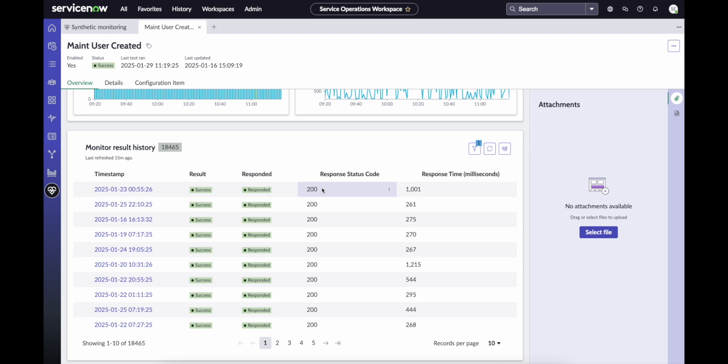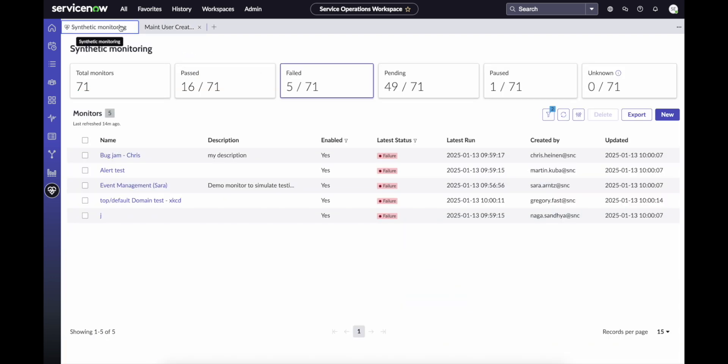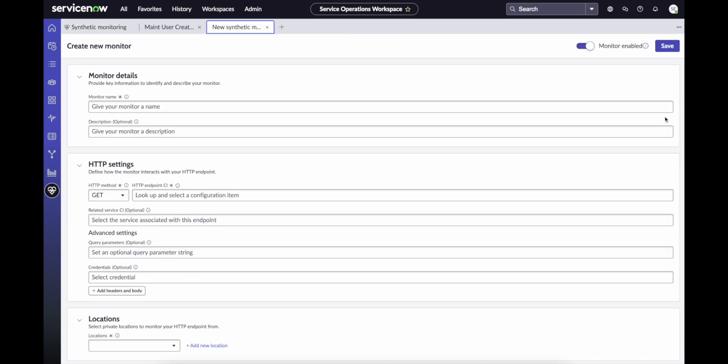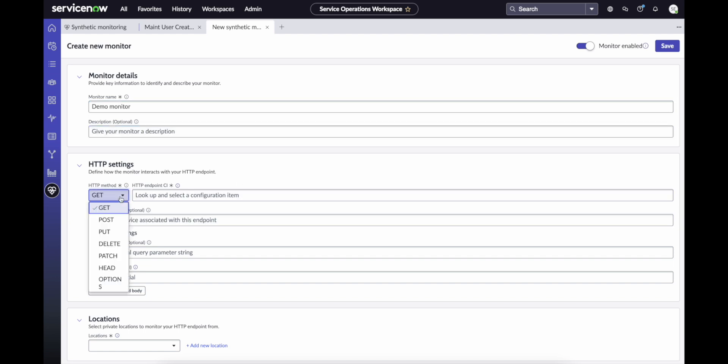Creating a new monitor is easy. If we return to the synthetic monitoring dashboard and select new, we are presented with the create new monitor page. Here, I can simply give my monitor a name, an optional description, and select my HTTP method that I'd like to use for my monitor checks.